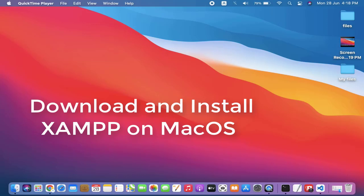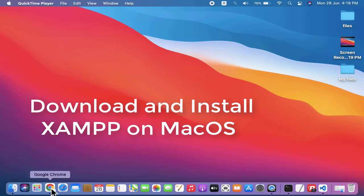Hello guys, welcome to AmitThinks. In this video we will see how we can easily download and install XAMPP on macOS. It's very easy. At first, open any browser. I am opening Chrome.